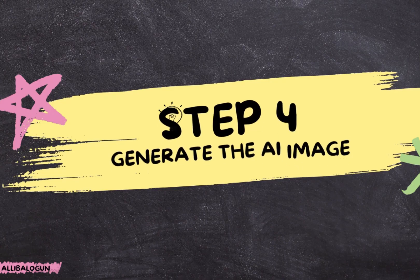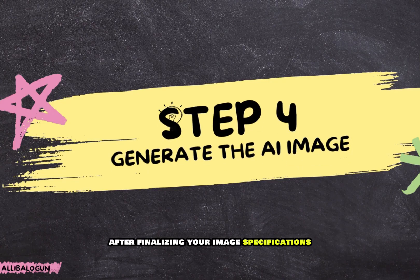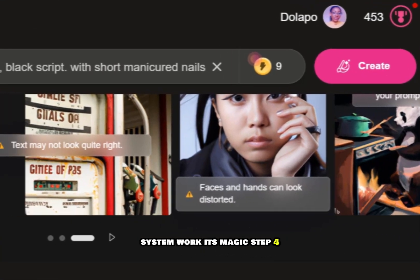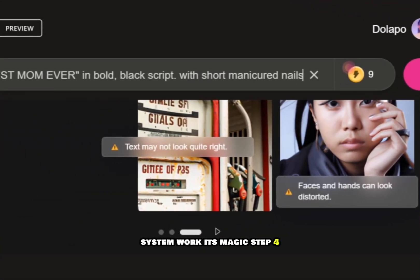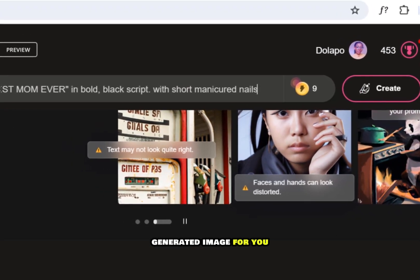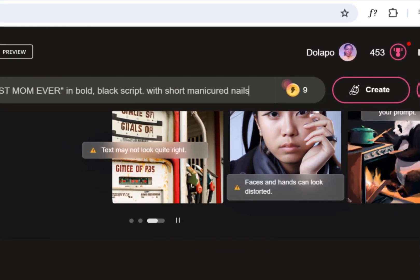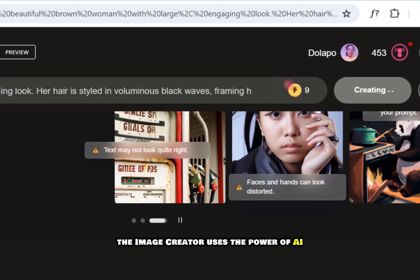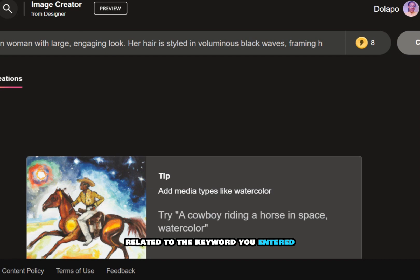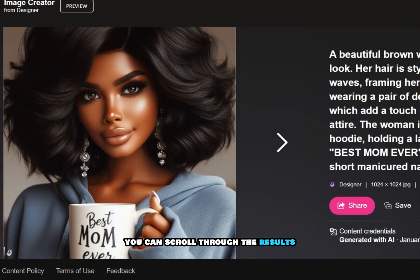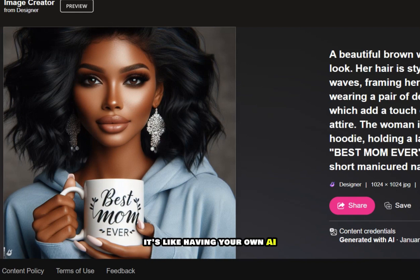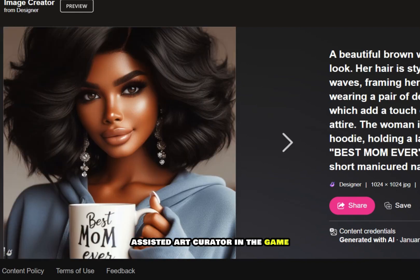Step 4: Generate the AI image. After finalizing your image specifications, click on the create button to let Bing's AI system work its magic. Sit back and watch as the tool creates a unique, AI-generated image for you. The image creator uses the power of AI to generate a variety of images related to the keyword you entered. You can scroll through the results and choose the one that resonates with your vision. It's like having your own AI-assisted art curator.